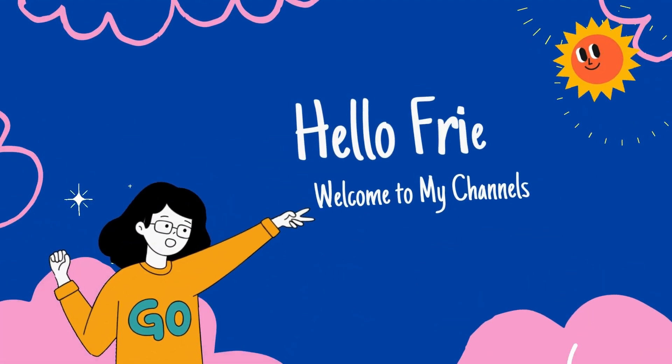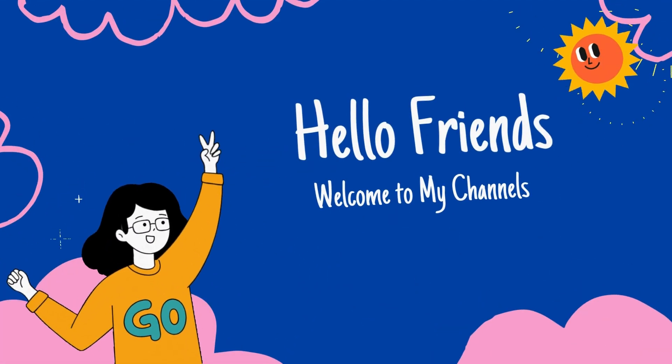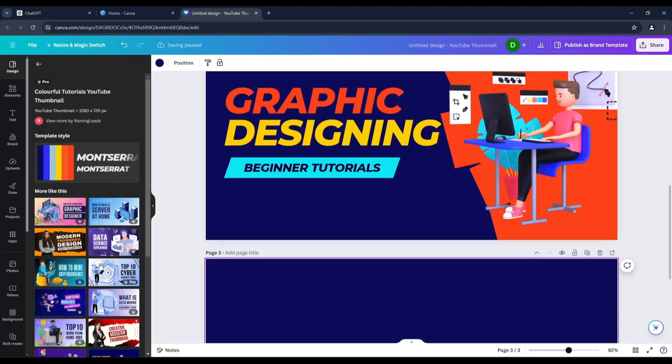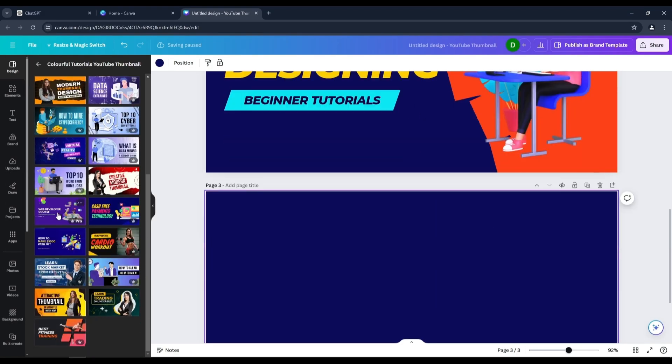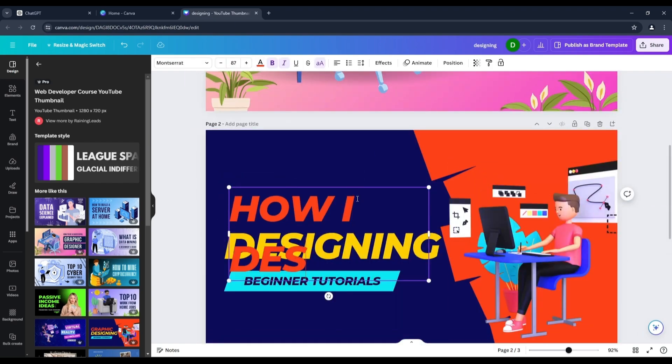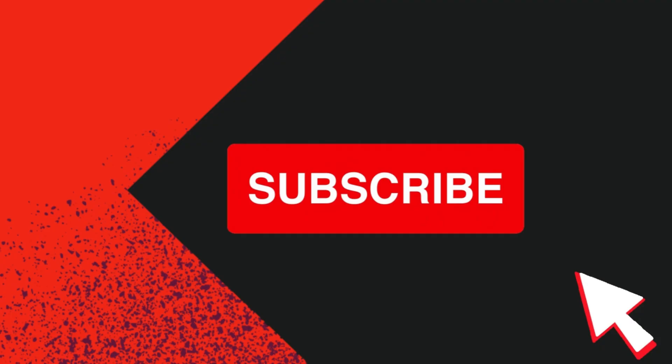Hello friends, welcome to another video. Today I will show you how I design thumbnails for my videos. If you are new to my channel, please subscribe.